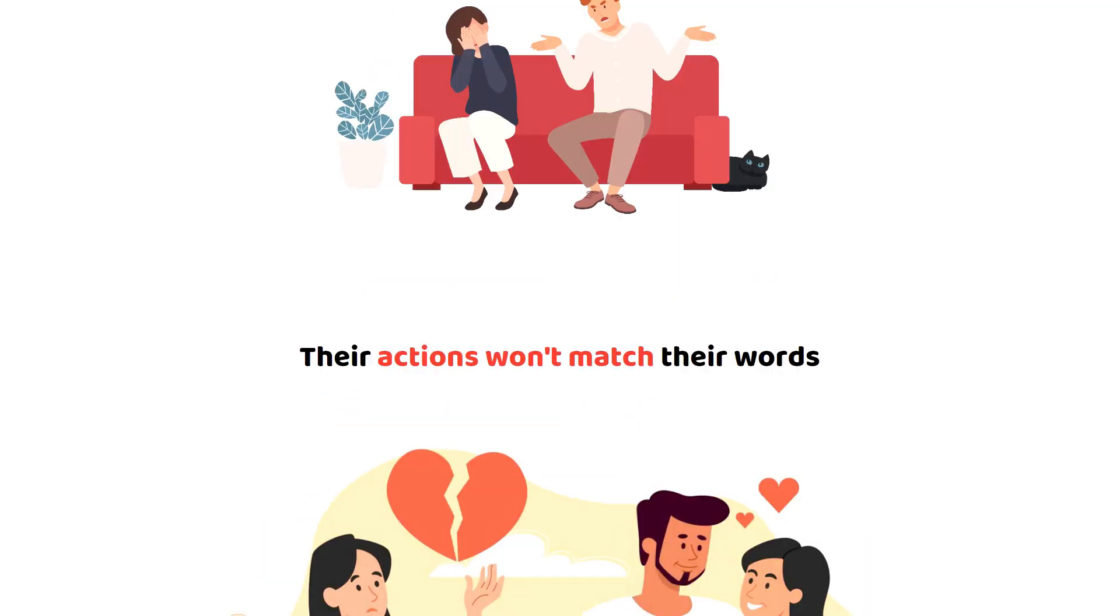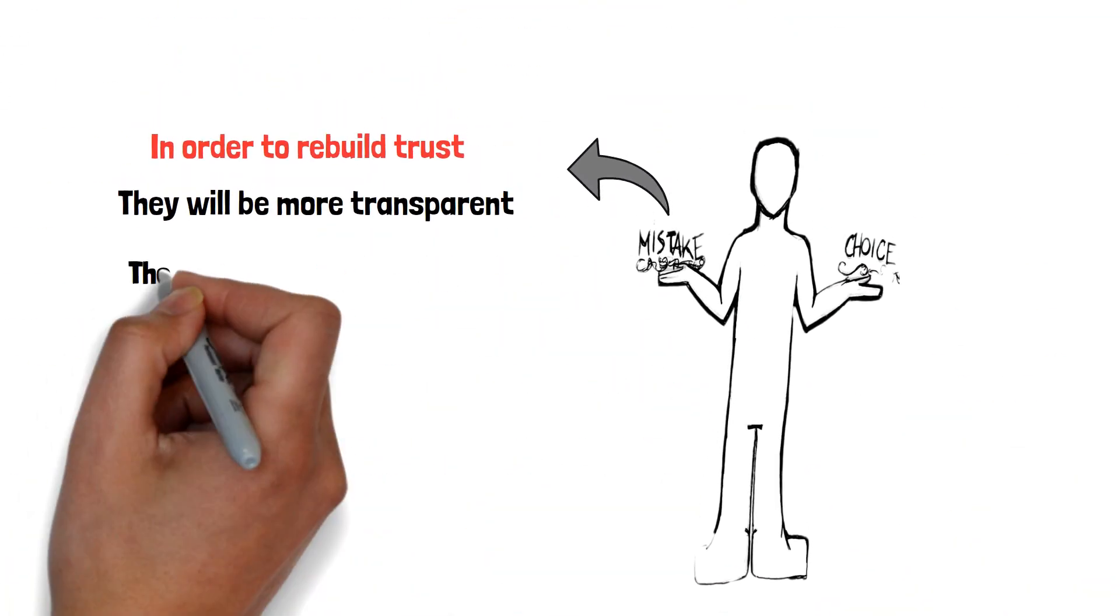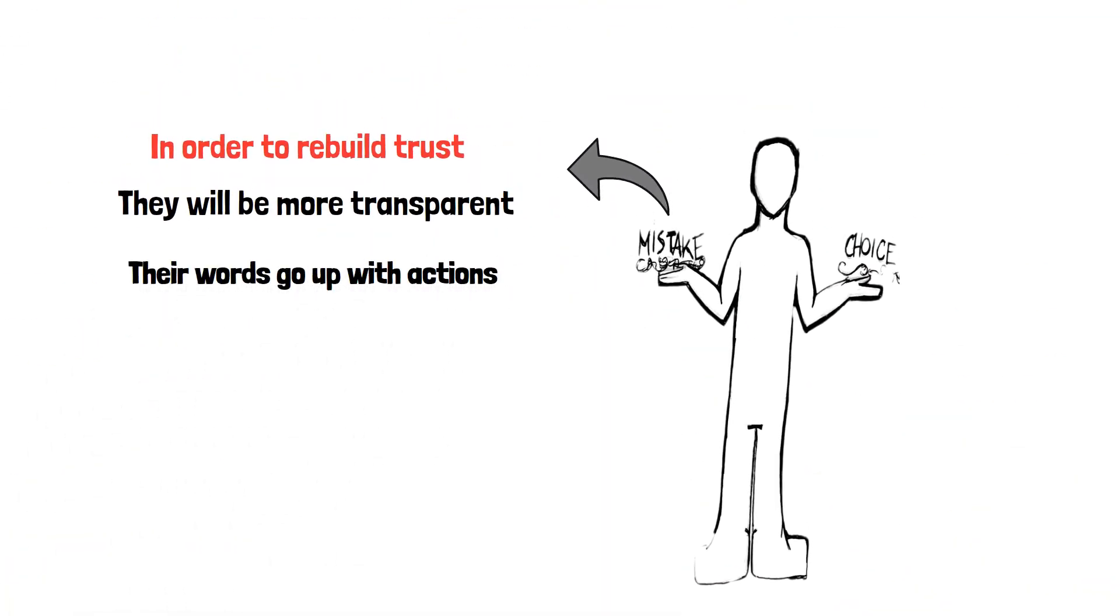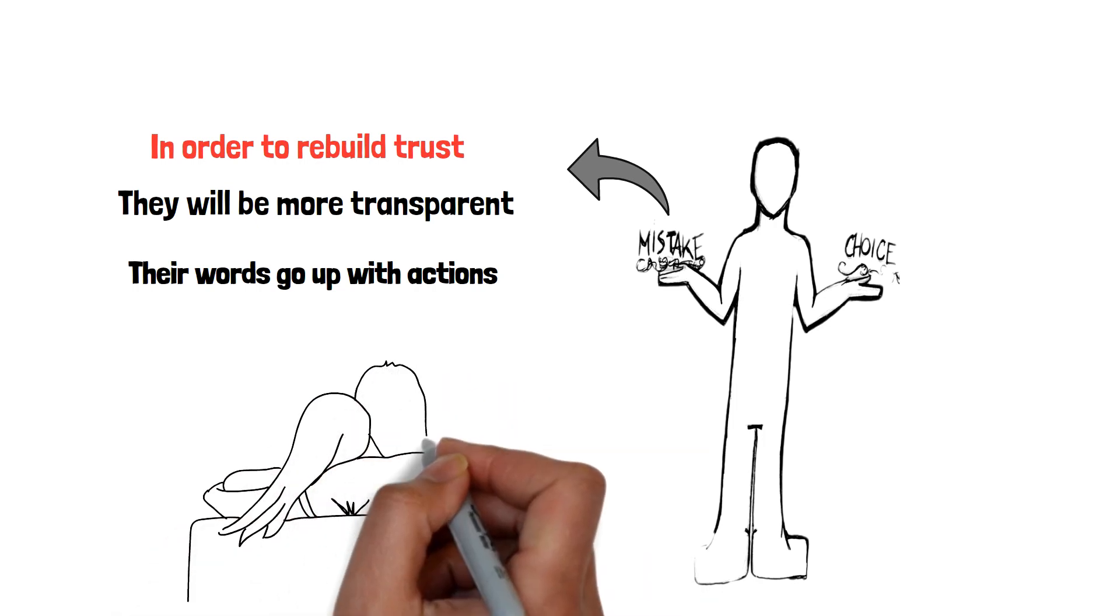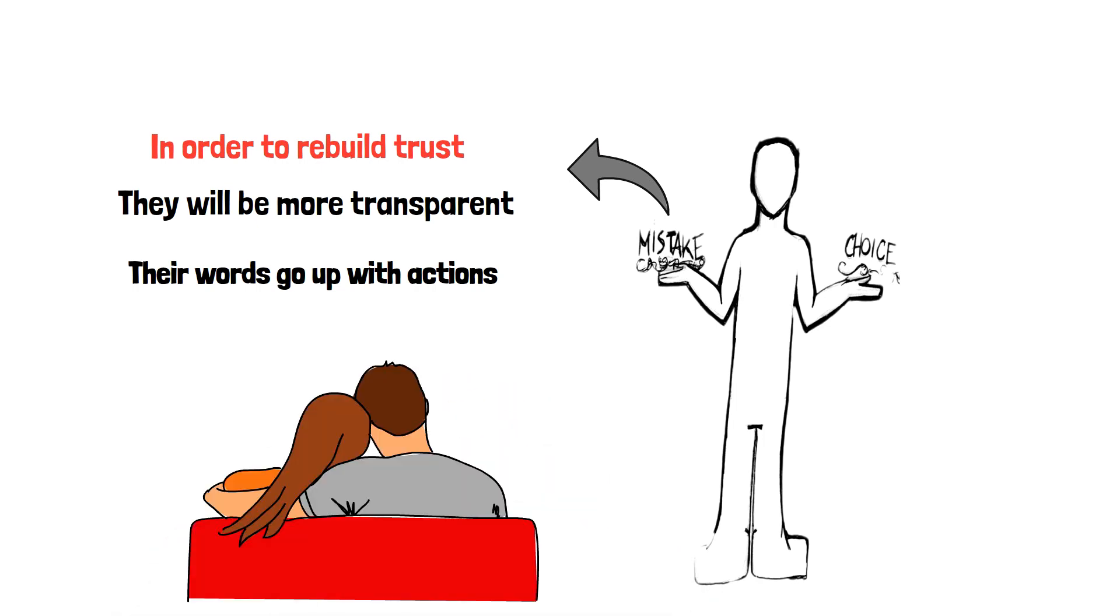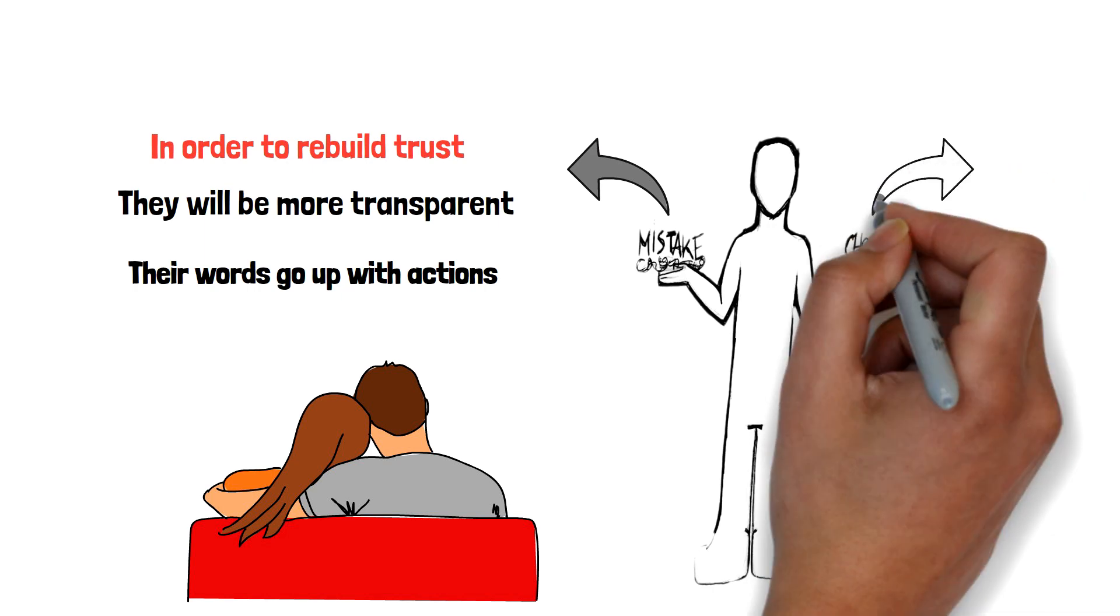One-time cheaters will back up their words with actions. They will not only give you a meaningful apology, but will do their best to prove to you that they can be a devoted partner.